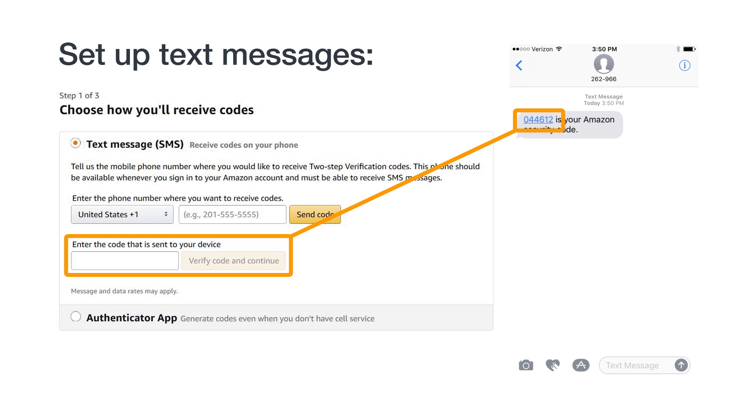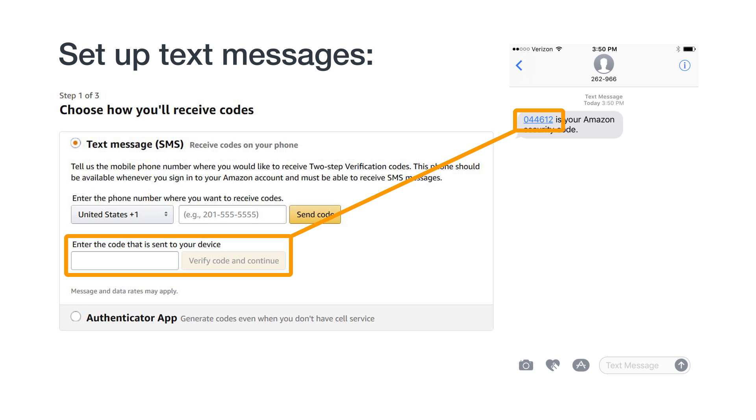That's it. Text message is now your primary method for 2SV. The next time you are prompted for a temporary passcode to log into your seller account, it will be texted to you at this phone number.